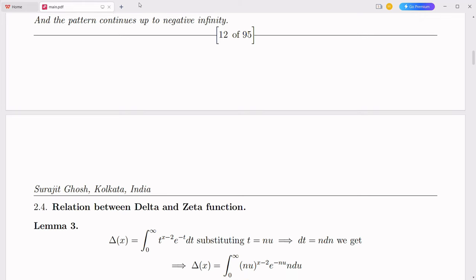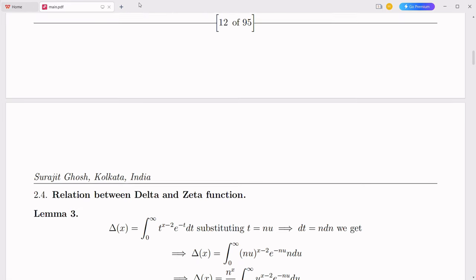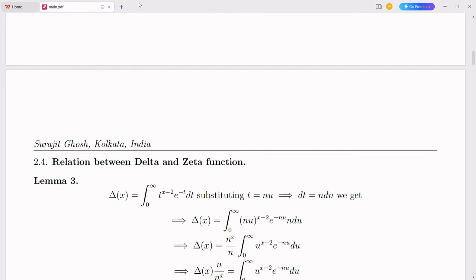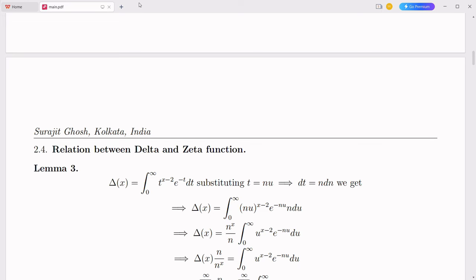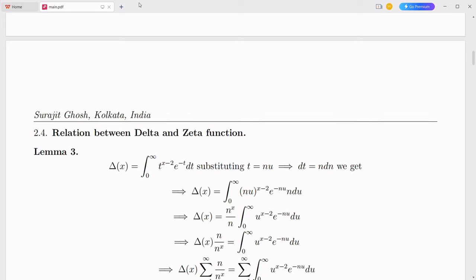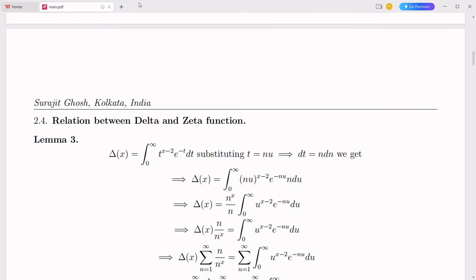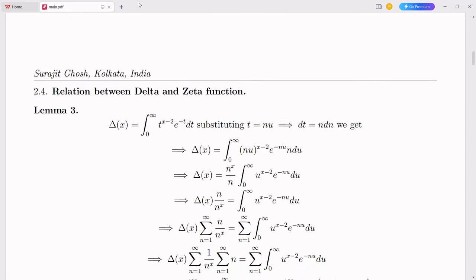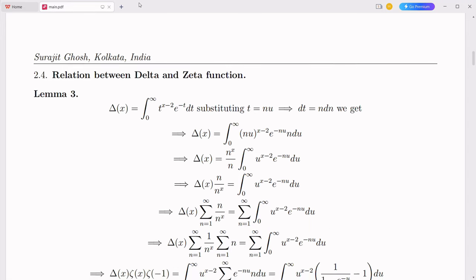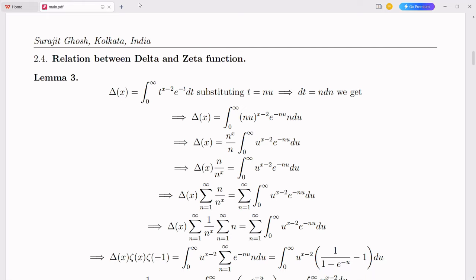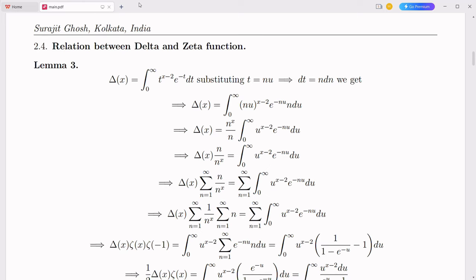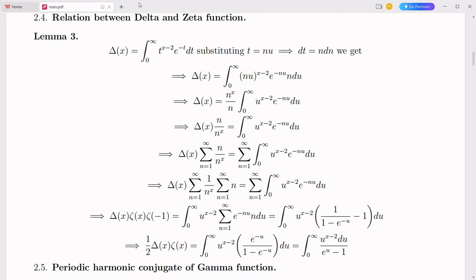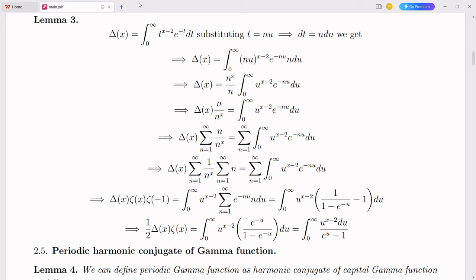The construction of a Dyson sphere — a hypothetical megastructure that encompasses a star to capture its energy — requires advanced engineering and precise calculations. The simplex number system can streamline the complex computations involved in designing and constructing such structures, optimizing the materials and techniques used and making the concept of harvesting stellar energy more feasible. Storing the immense energy harvested from a star demands advanced energy storage solutions. The simplex number system can improve the design and efficiency of these storage systems by providing more accurate models for energy conversion and storage dynamics, leading to high-capacity, durable energy storage technologies.